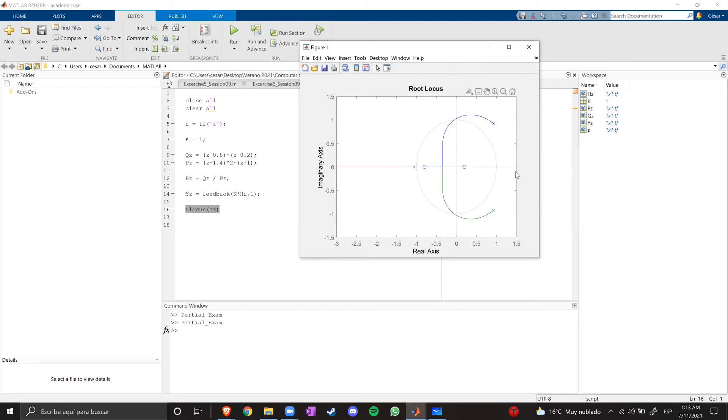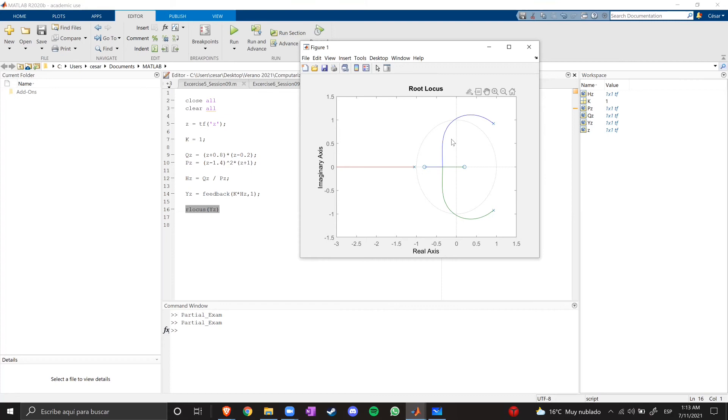So, to make the system stable, we need to adjust the gain, or the value of k, to make these poles follow this path. Remember that these branches are the path of the poles when you change the gain.